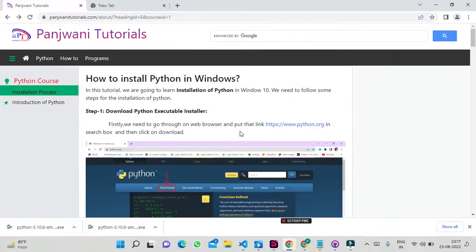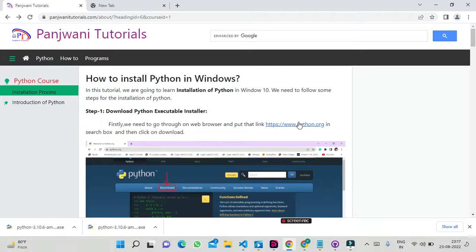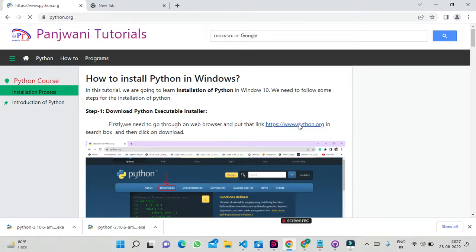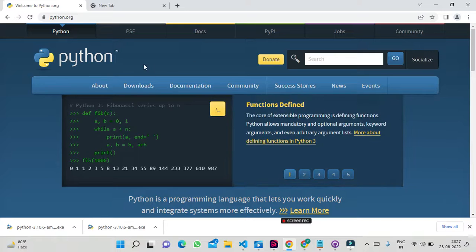You can go through that website and check the steps for installation of Python. I am going to give a live demo of installation of Python in Windows. First, you need to go to python.org. This is the official website of Python.